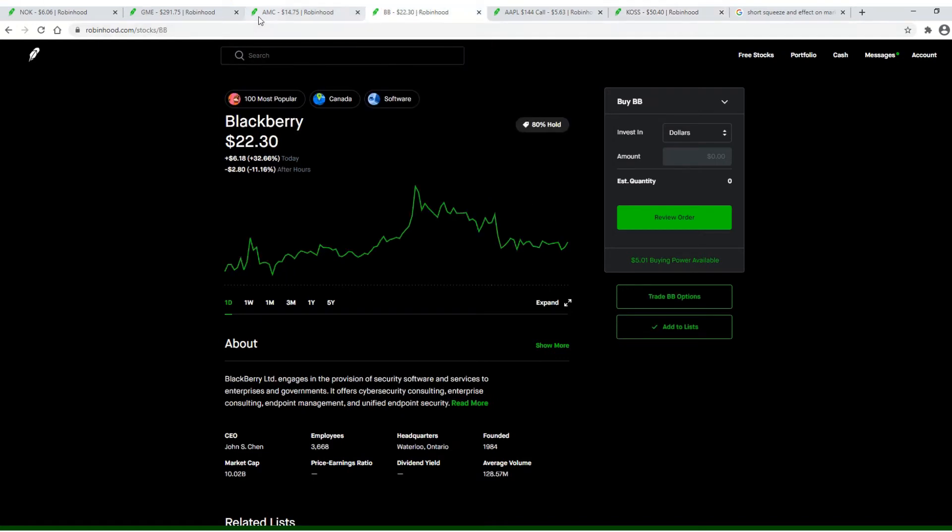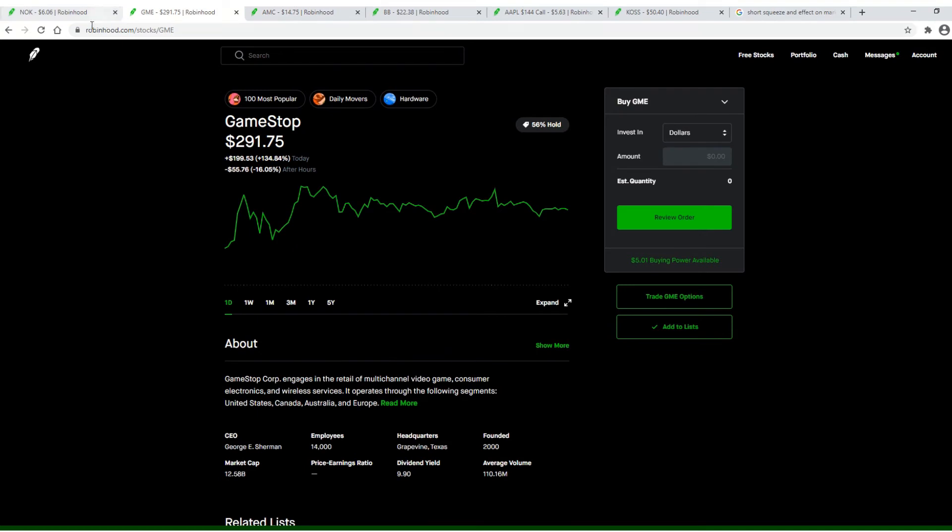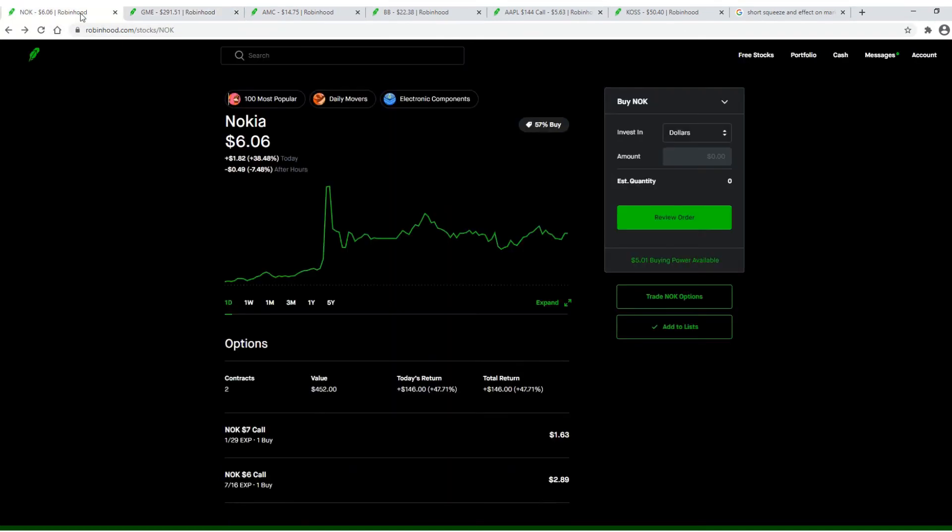I am just bugging out. Look at Blackberry's back up. AMC, you've seen it drop for a little bit. GameStop, we got Nokia. It's just hilarious. Like I'm literally, I have two contracts with Nokia. I think I'm in like one share with AMC.